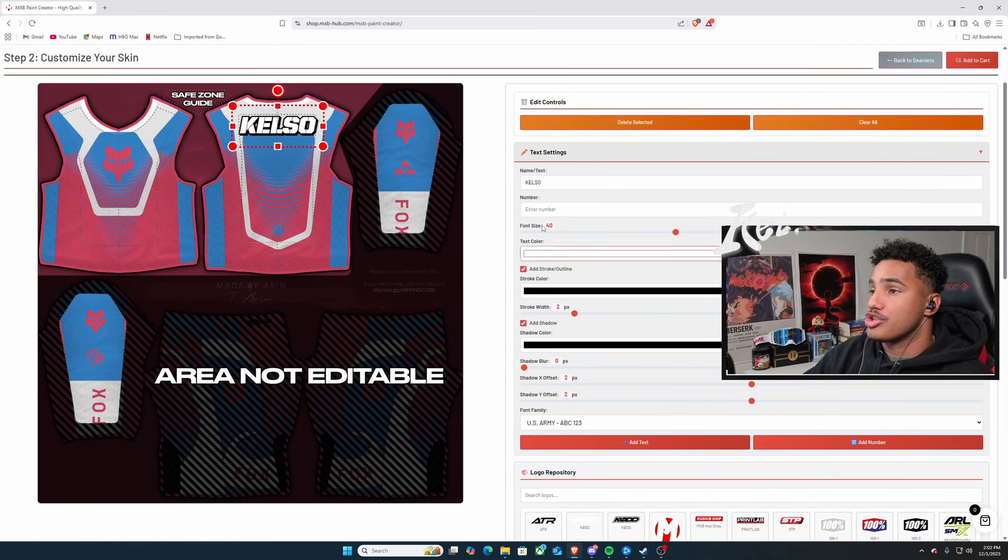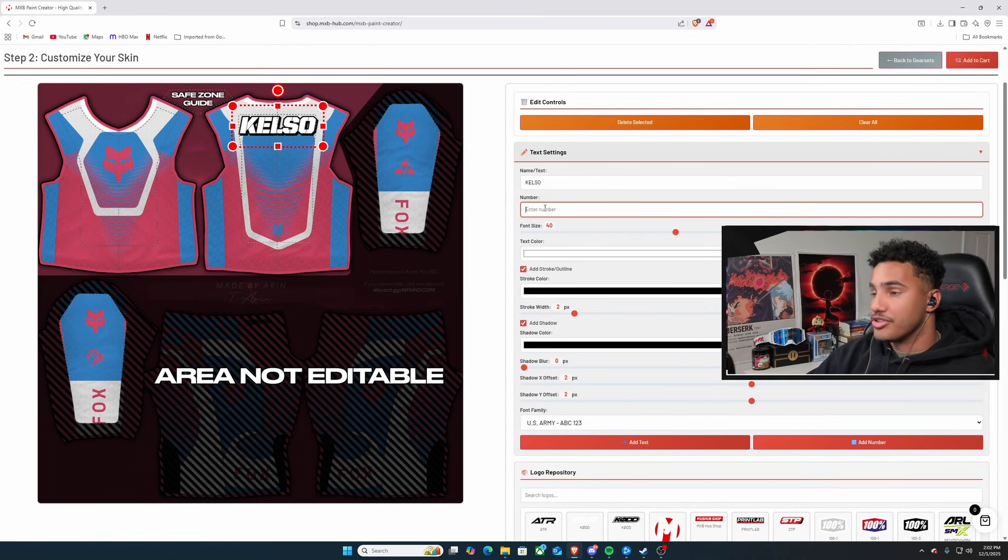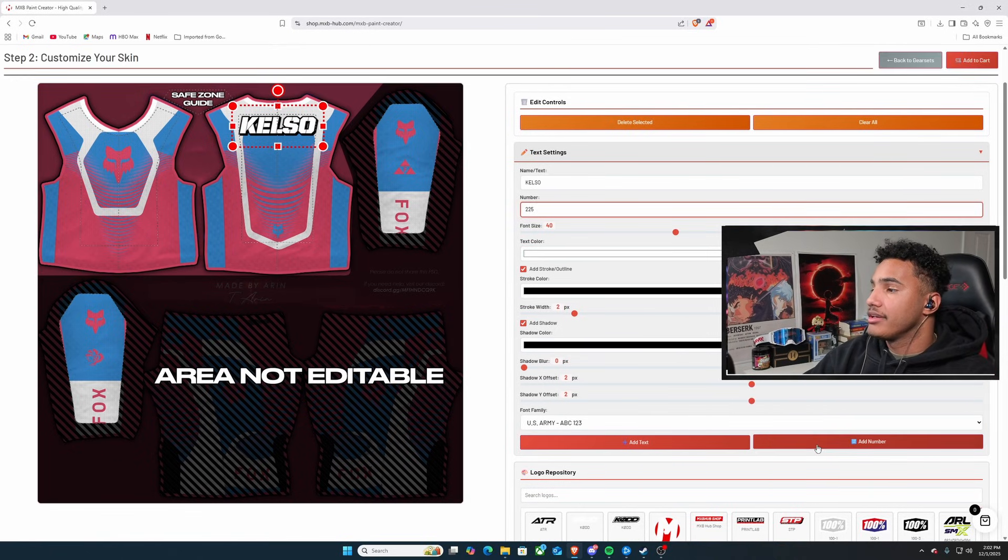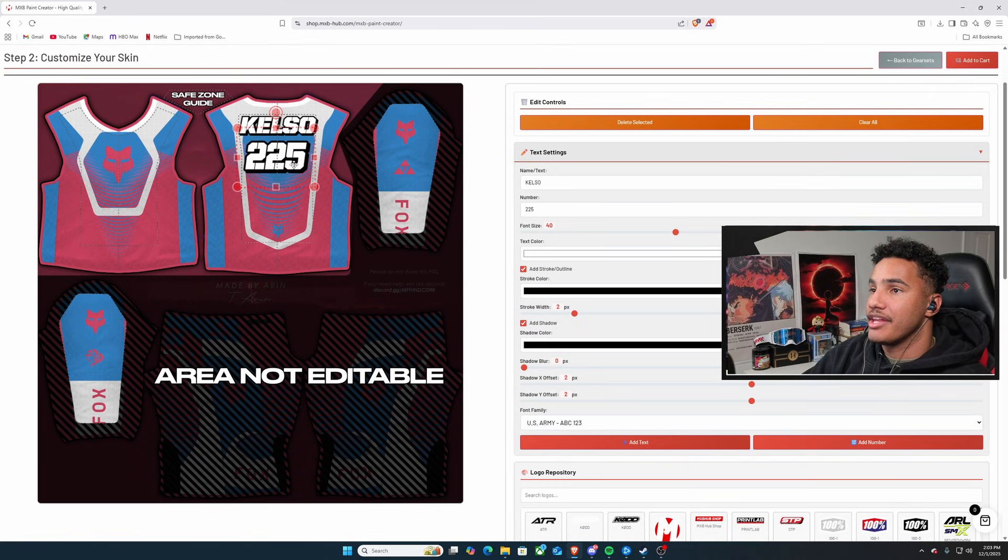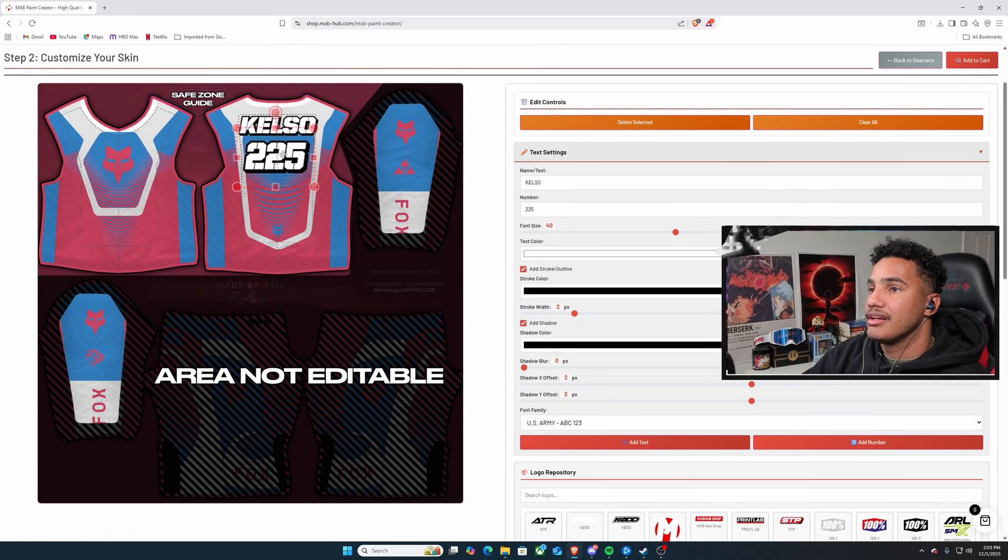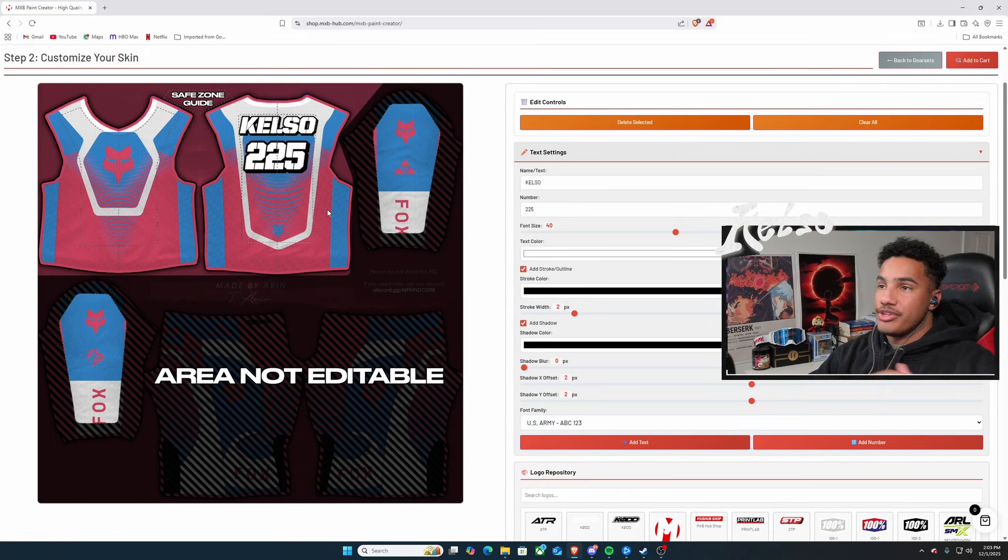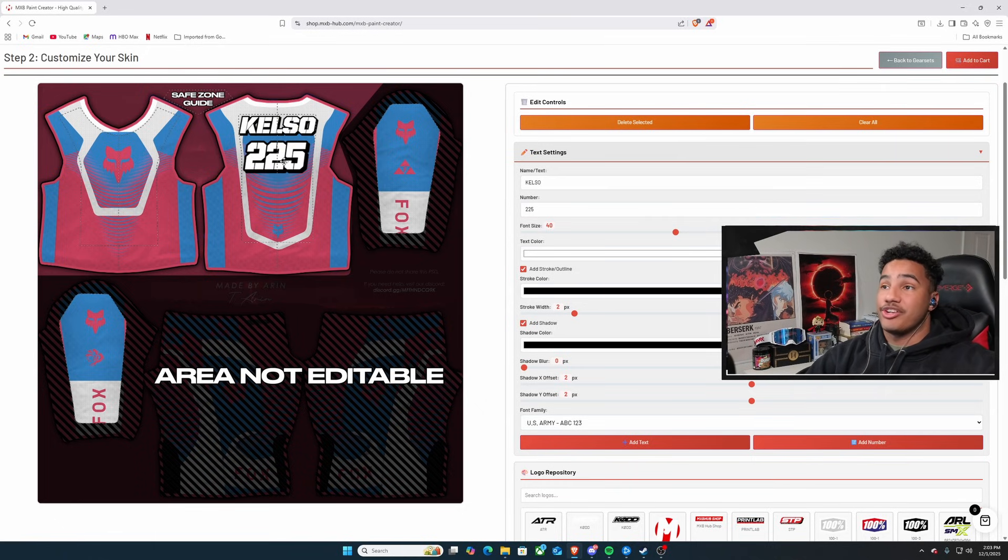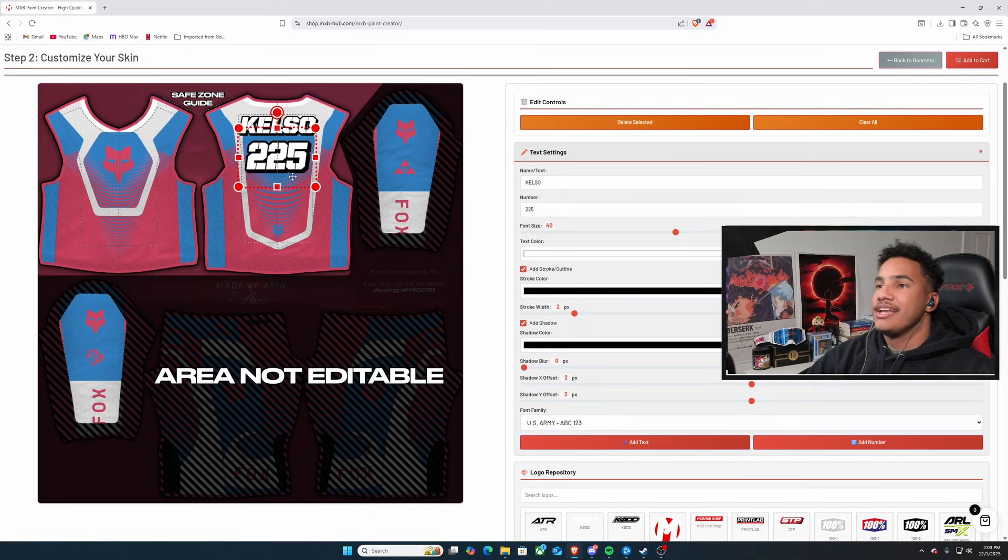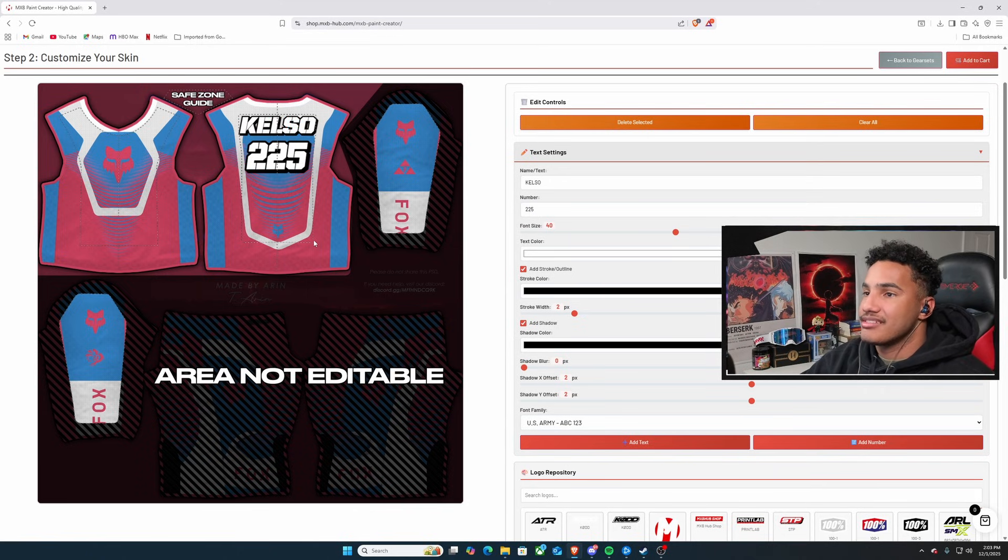And then we get to choose our numbers. So, we're going to go 225. And then we just add numbers. Try to line that thing up nice and neat. Maybe a little bit over. I think that's perfect. So, now we have Kelso. We have 225. I hope that's as center as possible. Maybe we can get a little bit more over. And that would be nice.